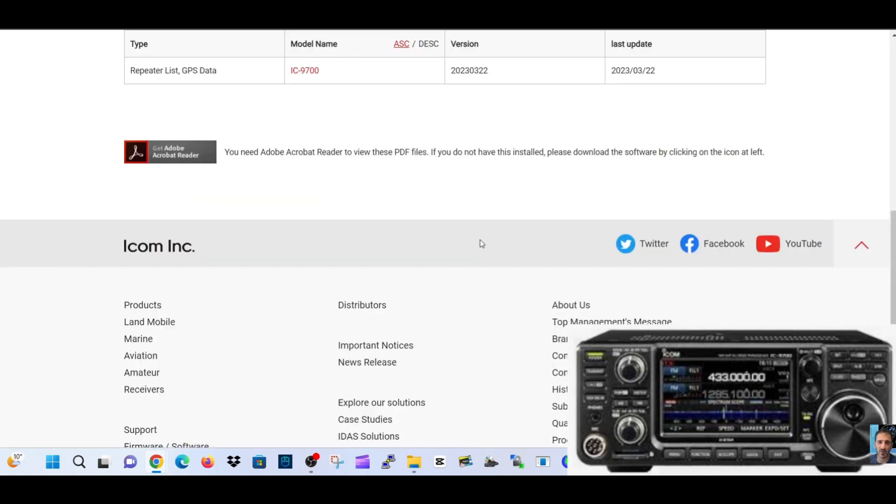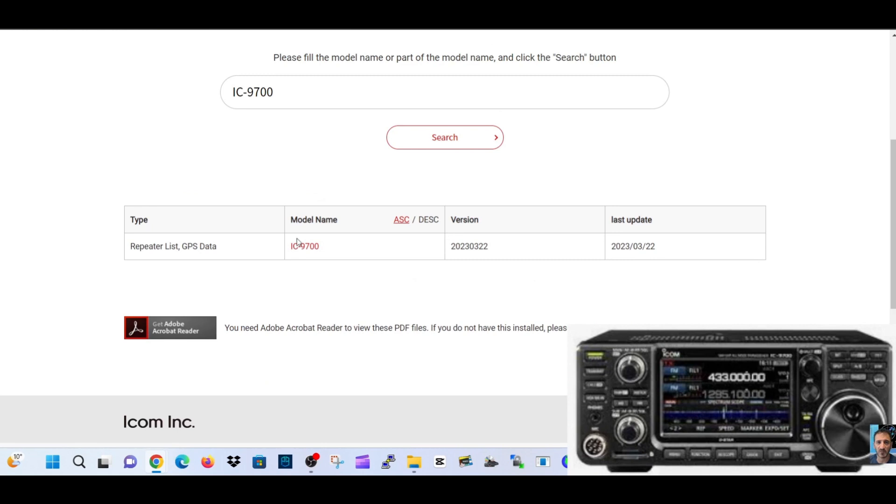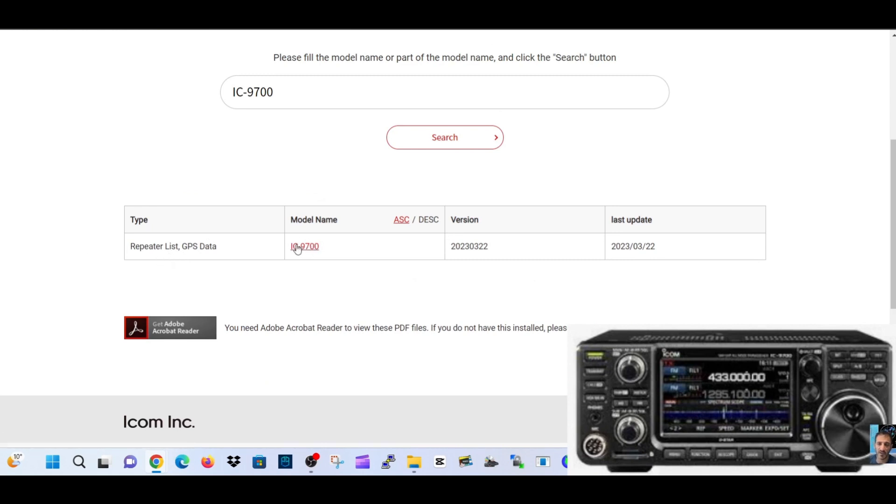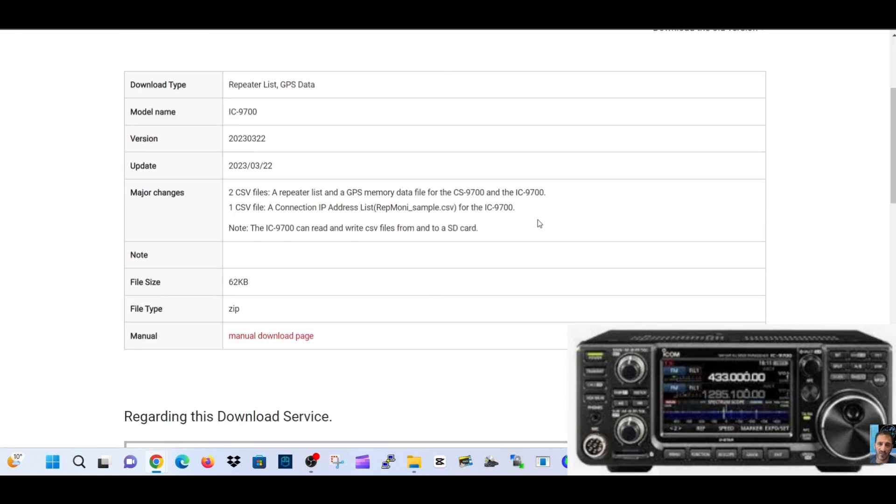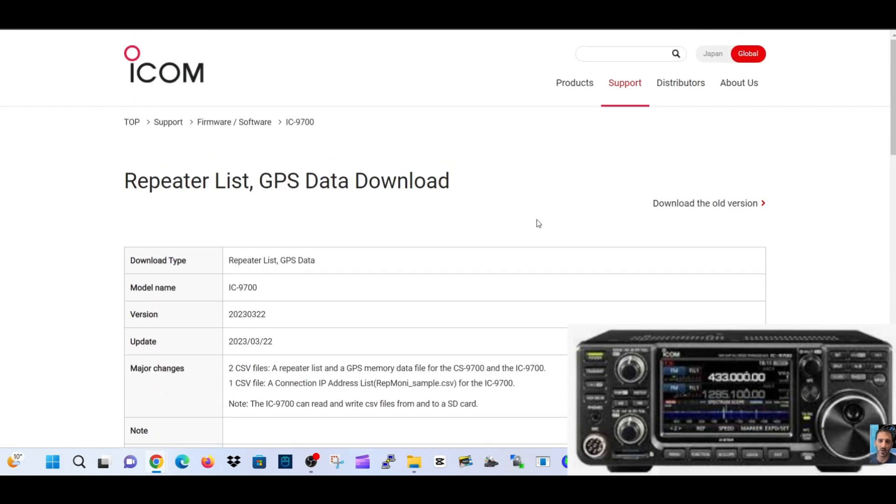When you click that, you'll get a file called repeater list GPS data. After the firmware update, when you look at your SD card, you back up your 9700 as normal. When you look inside your SD card, there will be a new file.